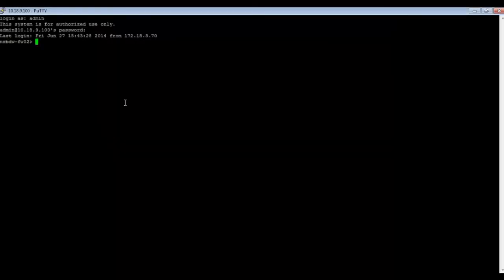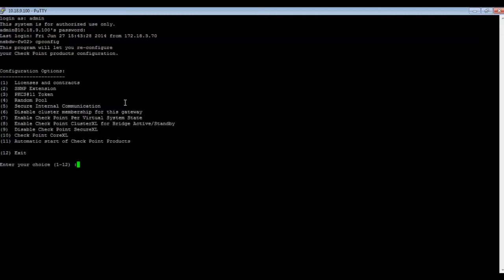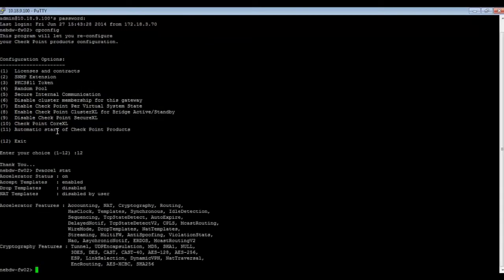To identify whether SecureXL is working correctly in your environment, first check SecureXL is enabled on the security gateway. This can be performed using the cpconfig command — option 9 displays whether it is enabled or disabled. Next, we use the fwaccelstat command to check the current status of SecureXL. In this example we can see that accept templates are being generated. If they are disabled, the command will display the rule that is preventing connection templates from being generated.